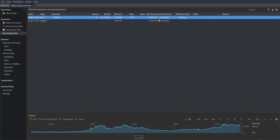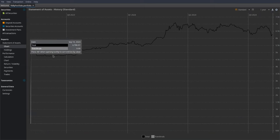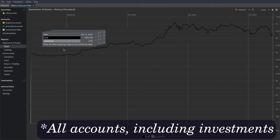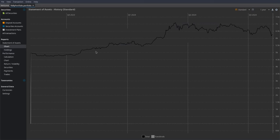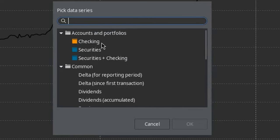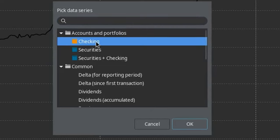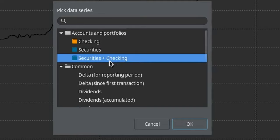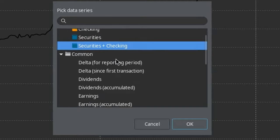Now that we've actually bought the Bitcoin, we can begin looking at the performance of our account over time. If we go down to Chart, it gives you this black line which is the total value of your investments since the beginning of when they've been tracked. I'm going to show you how to customize the screen so you can get more relevant information. I'll go down to the settings gear and add a data series — checking account just shows you the money in your checking account, which literally just went down one time when we bought the Bitcoin. Securities plus Checking is all of your accounts combined.